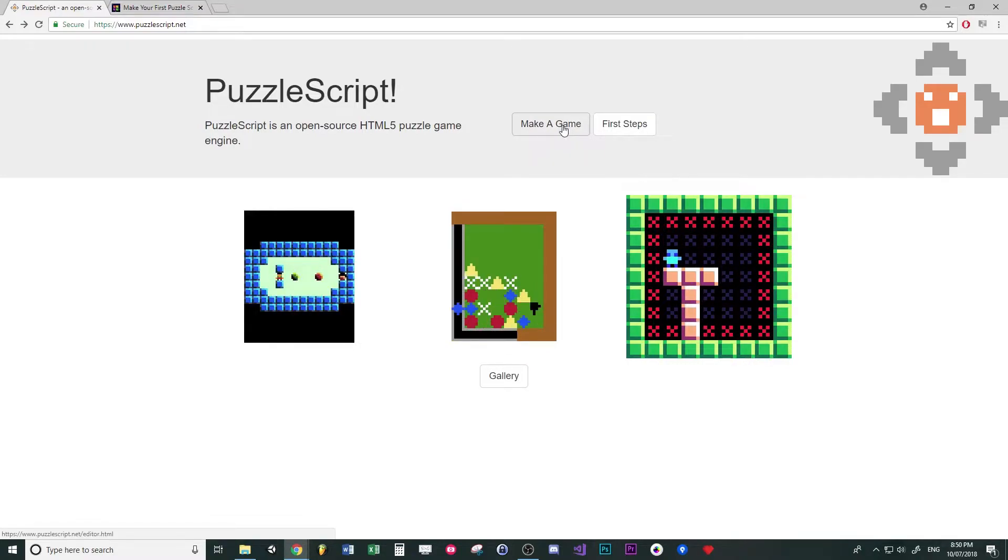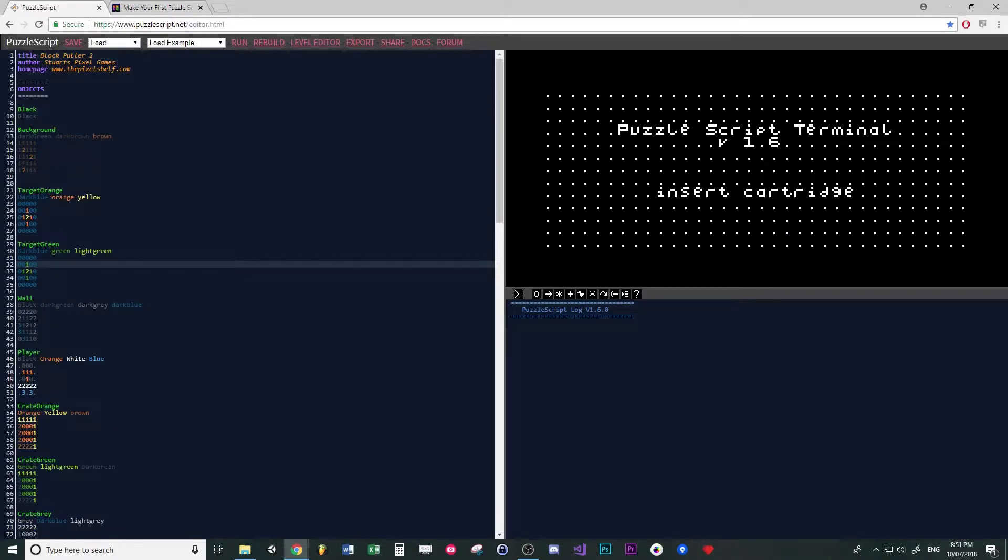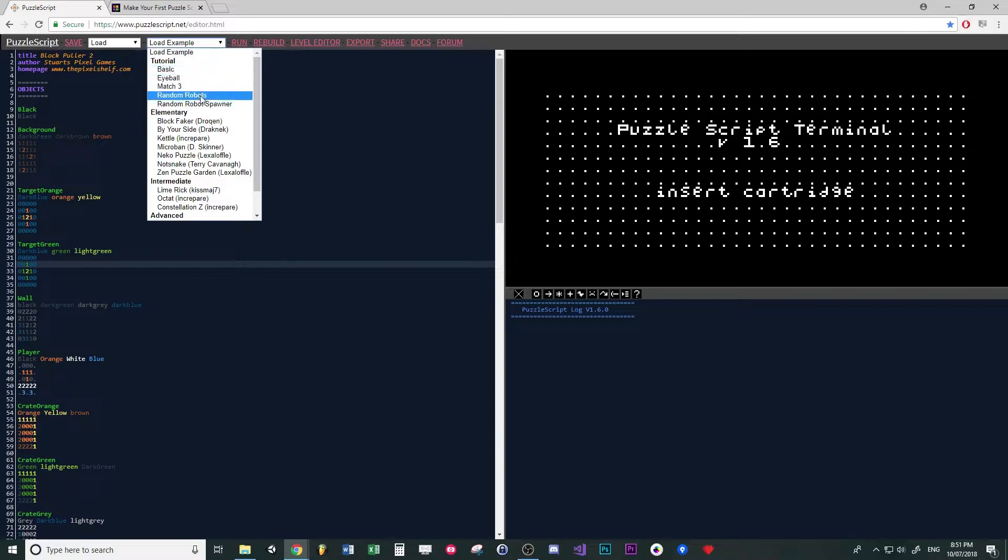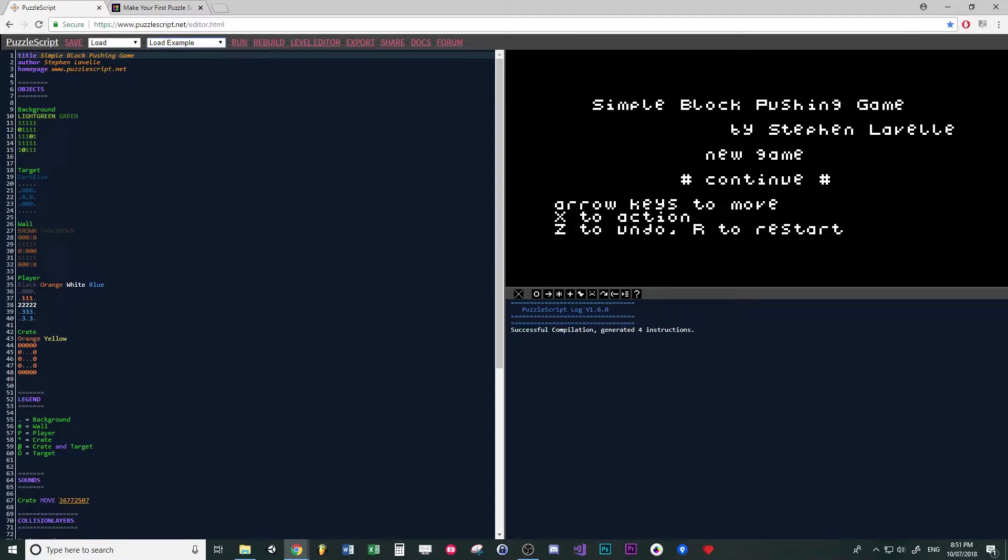Go to the PuzzleScript website and click on make a game. Just have a look at how to load examples. You've got some very basic ones here.